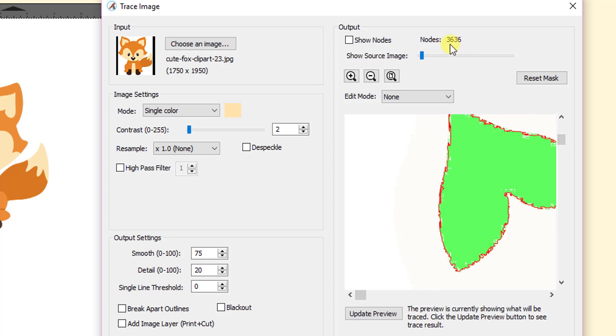And you can see that that's really not what you want. You can also see that the results in a large number of nodes, 3,636. So that is definitely not what you want here.